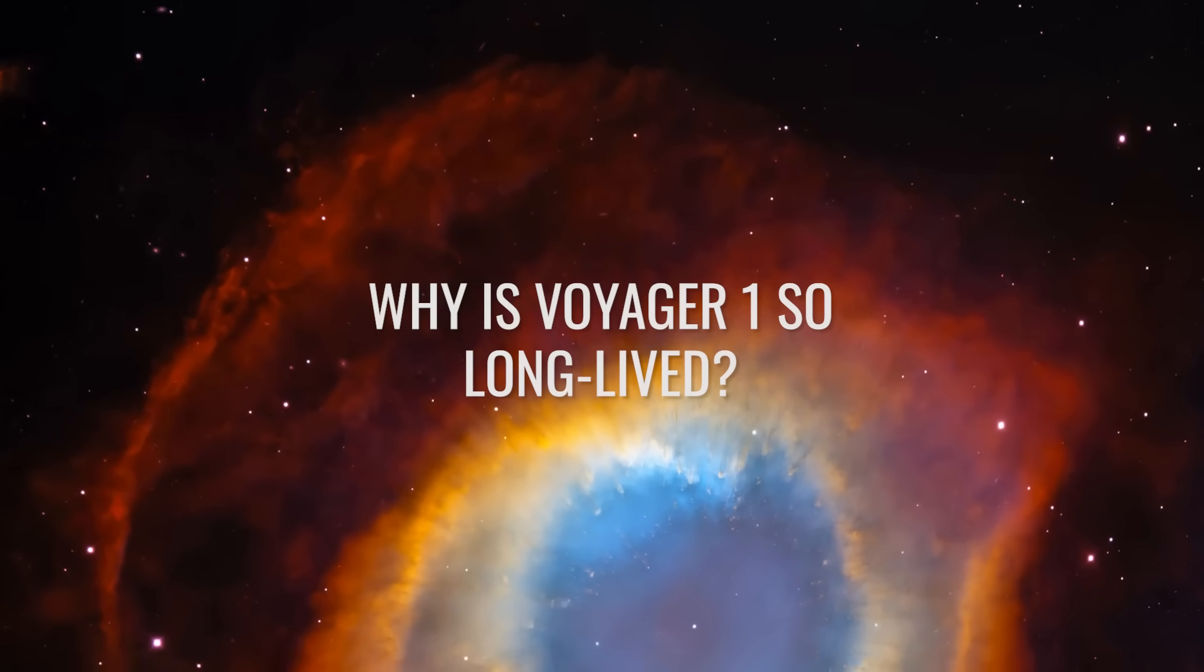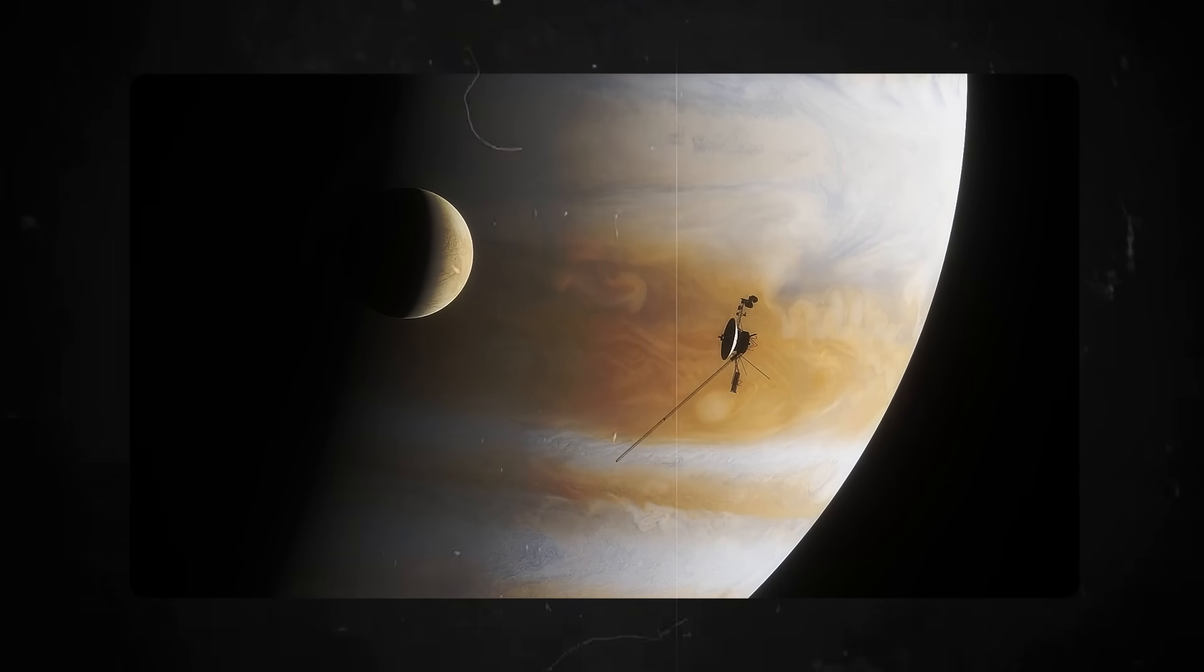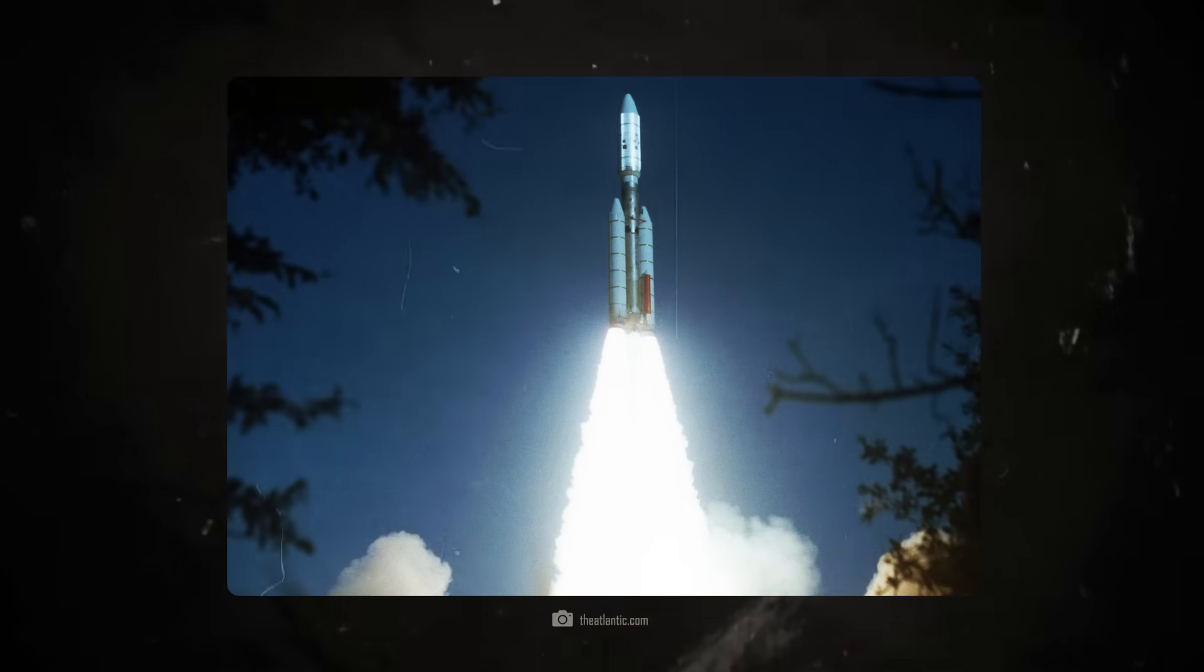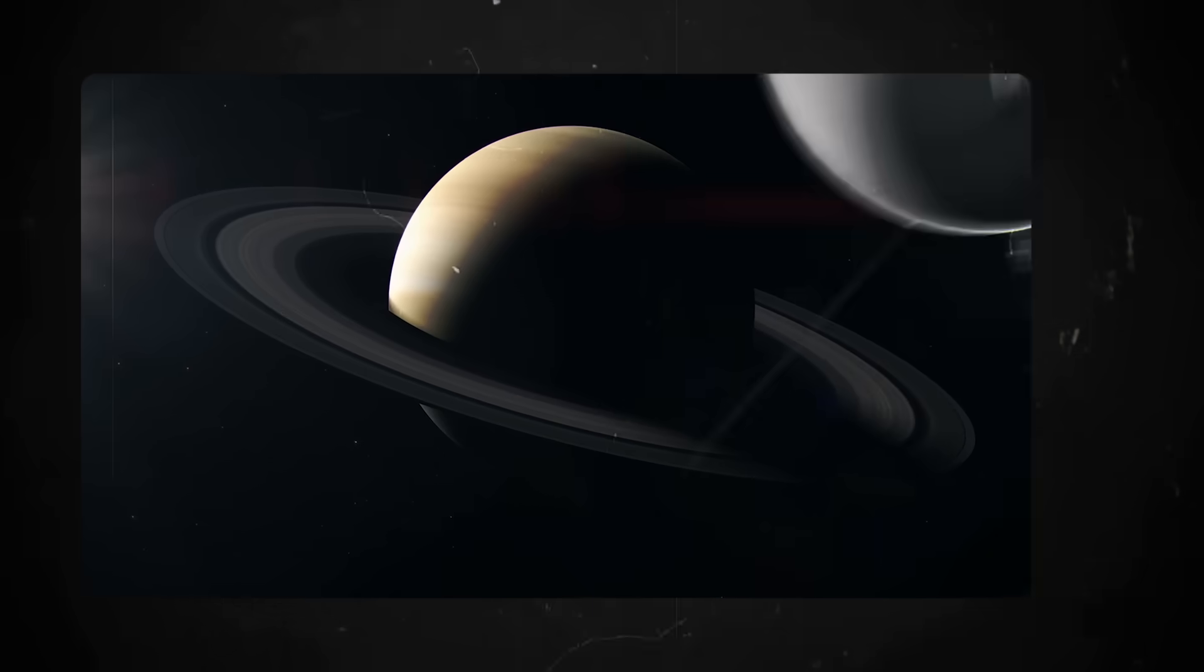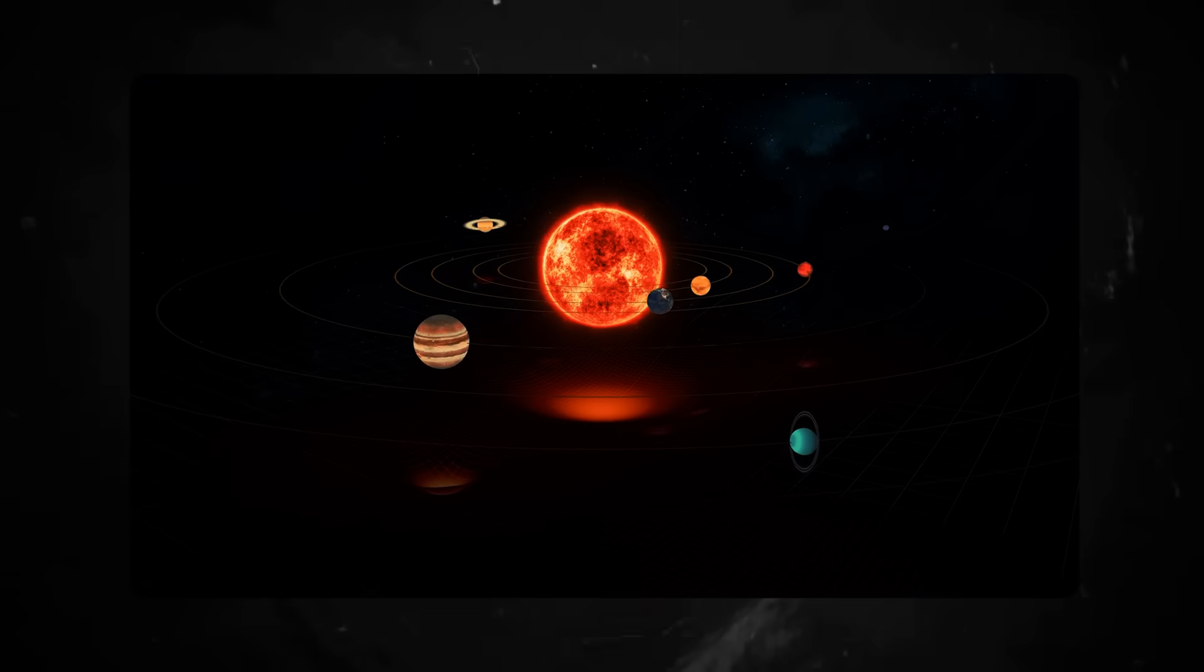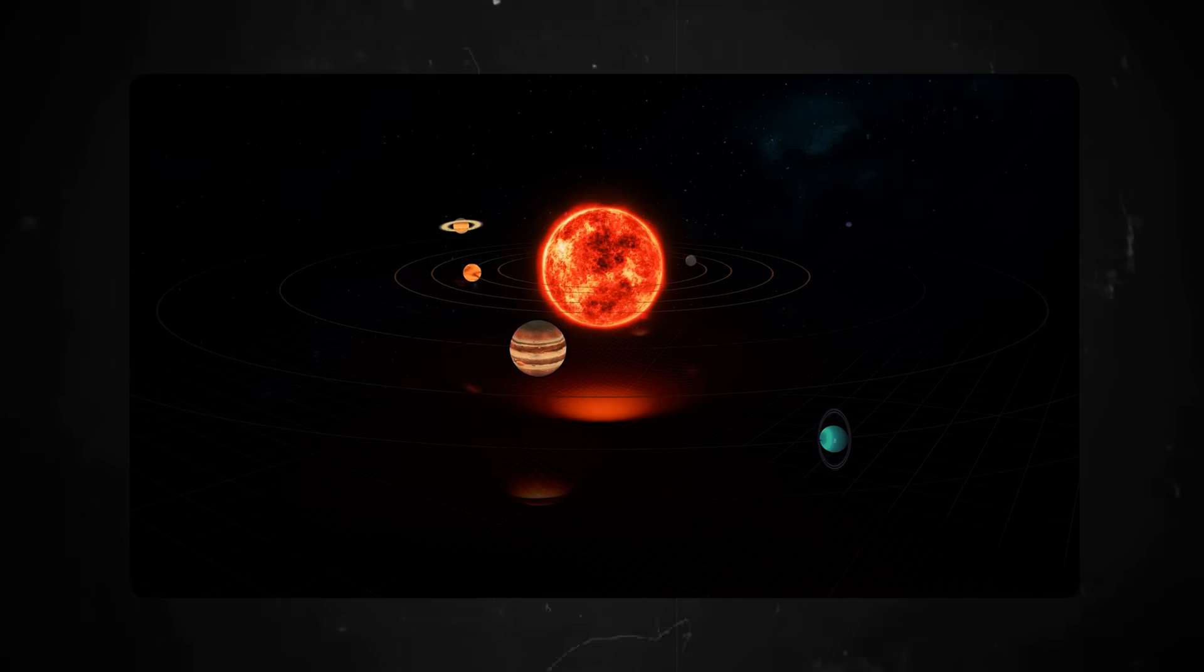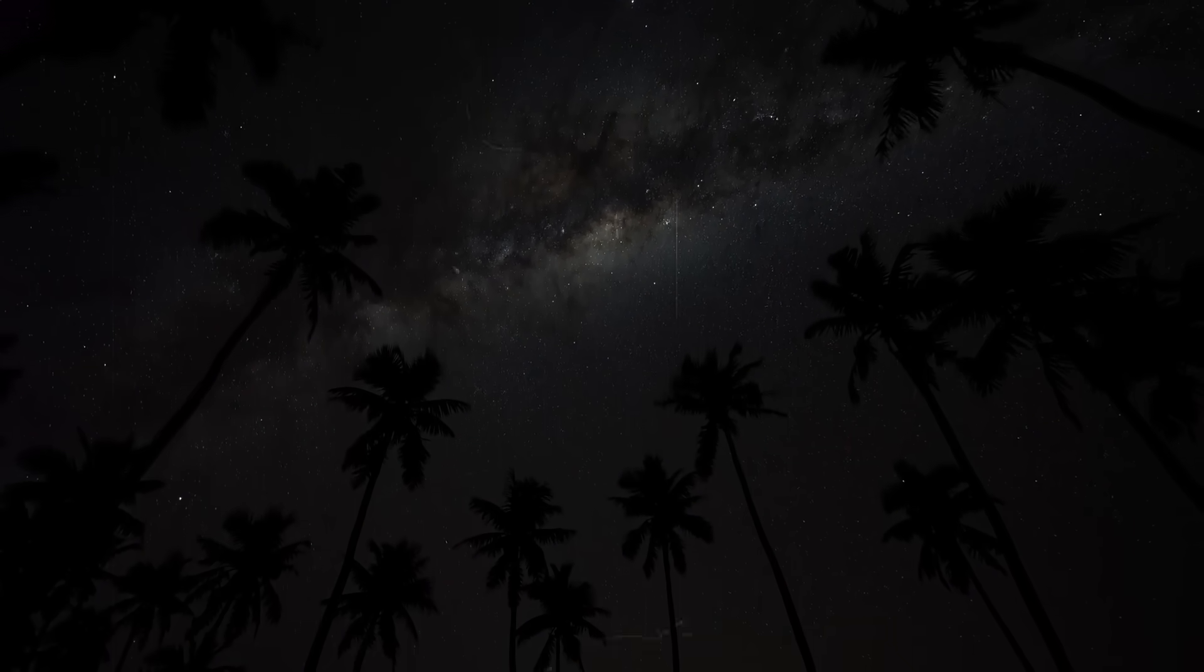Why is Voyager 1 so long-lived? It was a memorable day in human history. When a Titan 3E Centaur rocket launched Voyager 1 into space on September 5, 1977, no one thought it would be more than 45 years in the future. At the time, the scientists wanted to take advantage of a unique conjunction of the outer planets, which only occurs every 176 years to send the Voyager probes to the then still largely unknown planets. The first target was the gas giant Jupiter.